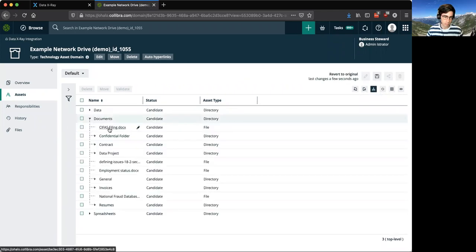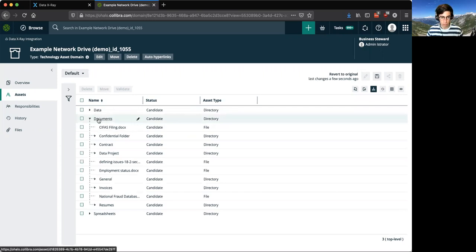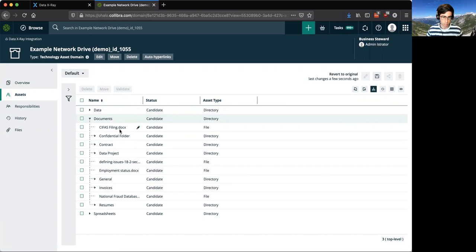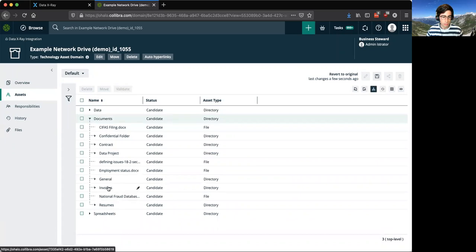And now we can maintain that structure so that we can assign different variables to each of these technology assets. So we can say, if documents is being used by legal across two different jurisdictions, we know these files underneath this folder are being used by those jurisdictions, and put correct controls or governance around that.